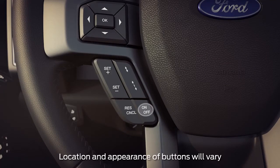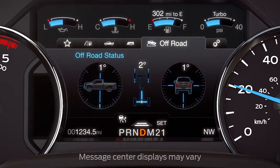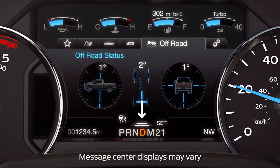To turn Adaptive Cruise Control on, press and release the on/off switch on your steering wheel. The information display will show a grey indicator light as well as the current gap setting.